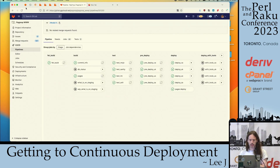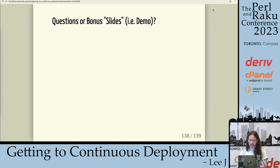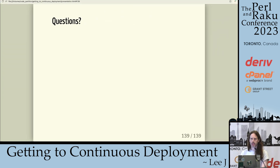That's about it. Does anybody have any questions on any of this?